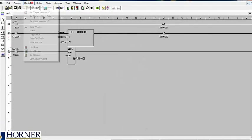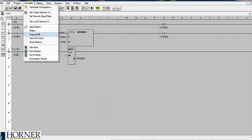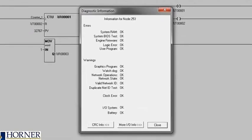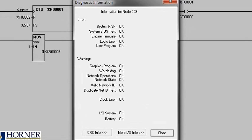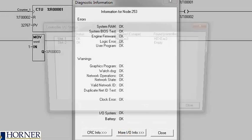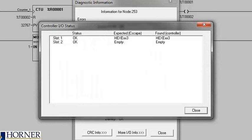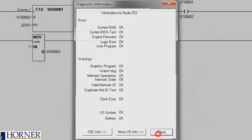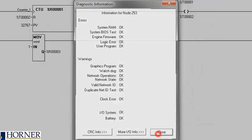Lastly, you can check the diagnostics of the controller to ensure that there are no warnings or errors with the system, as well as check the I/O information. Thank you.